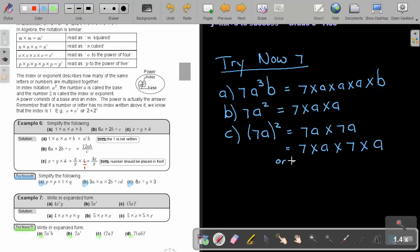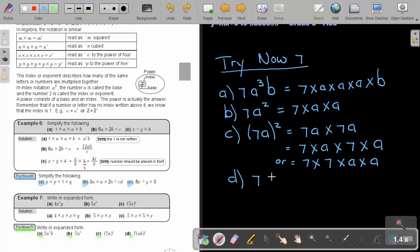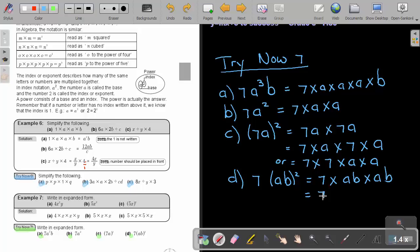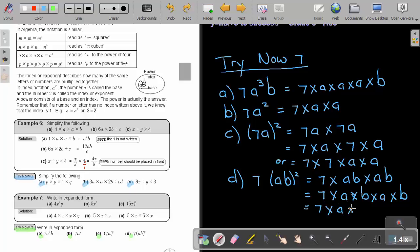You can write the numbers first, then followed by the letters. Number D: 7AB squared. That will be 7 times AB times AB. Written out: 7 times A times B times A times B. Or you can rearrange it as 7 times A times A times B times B. That will be the expanded form.